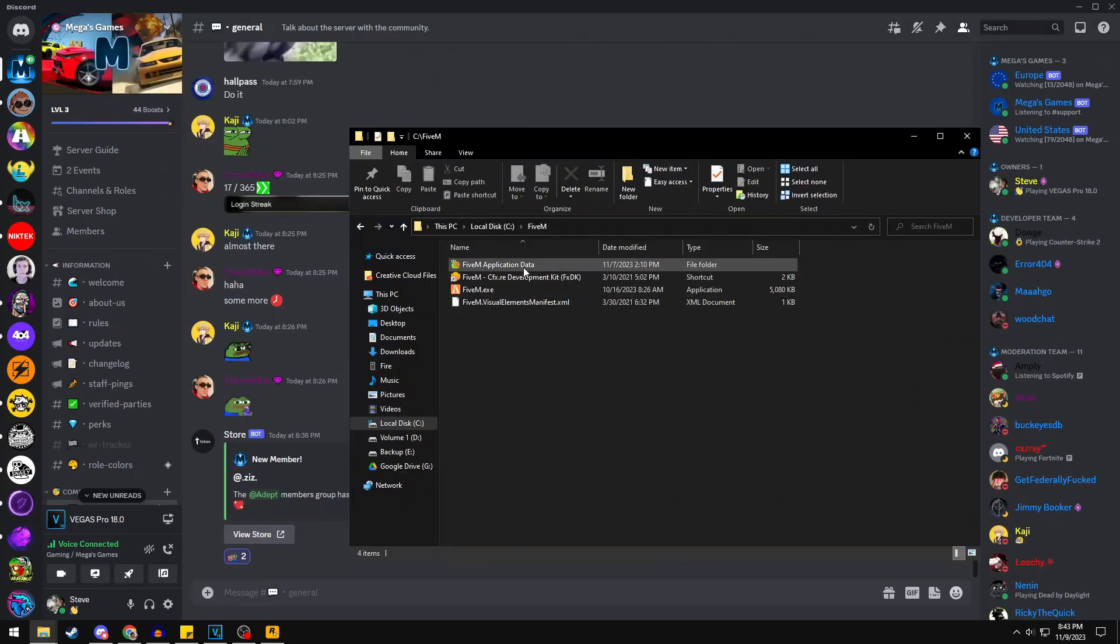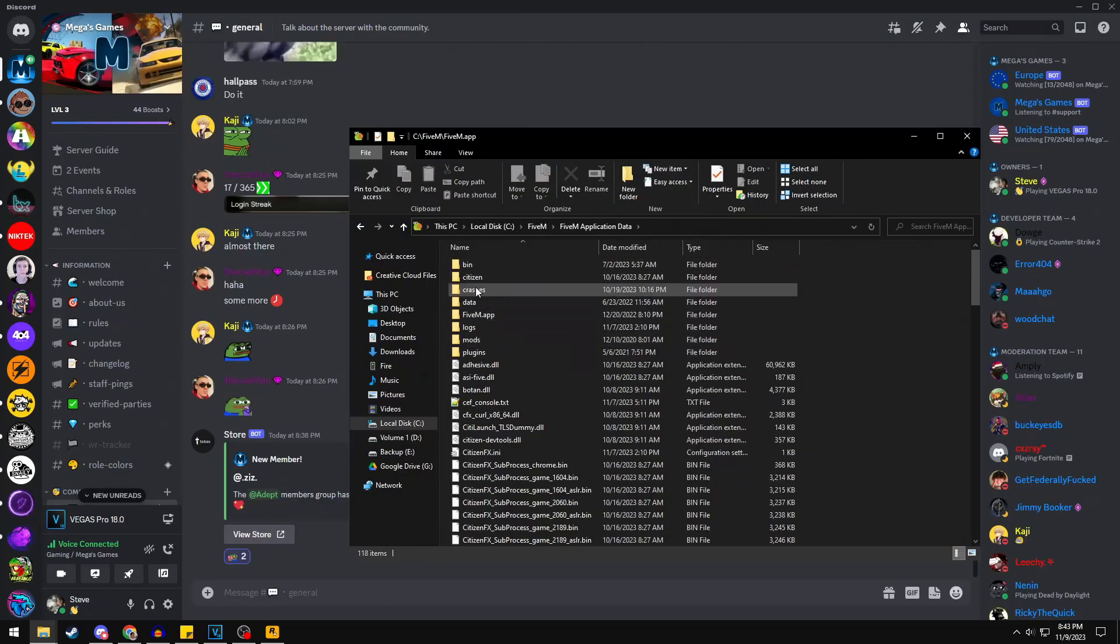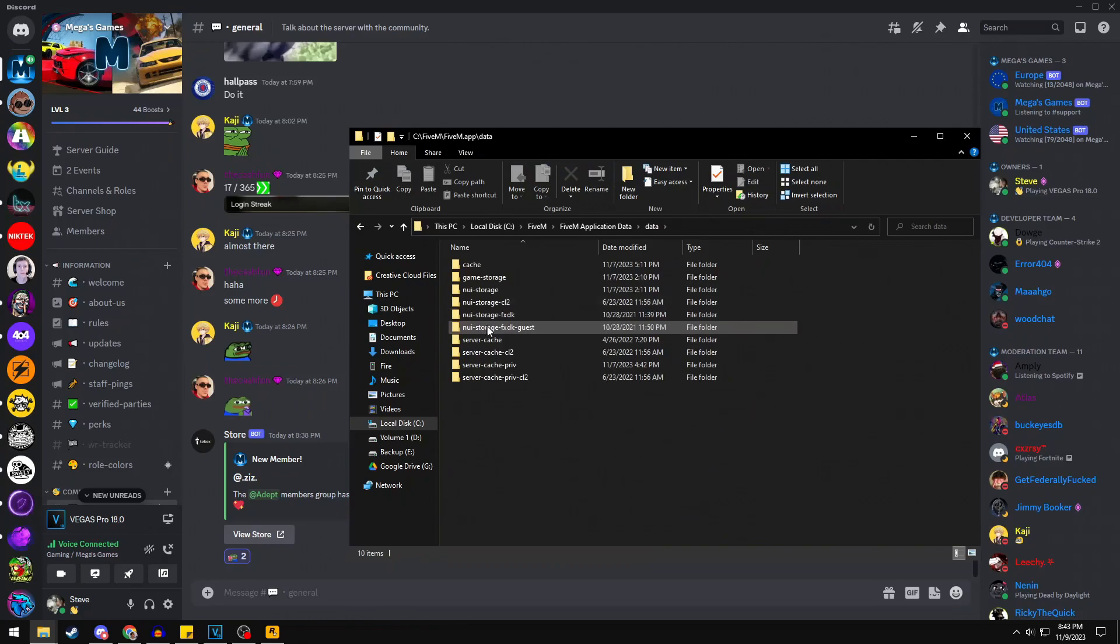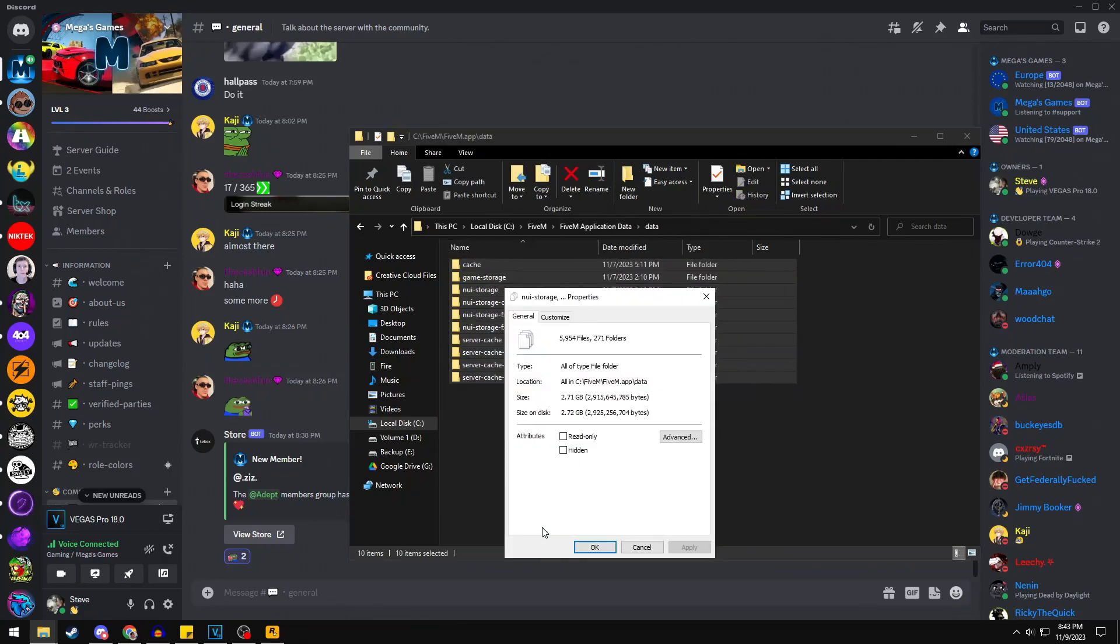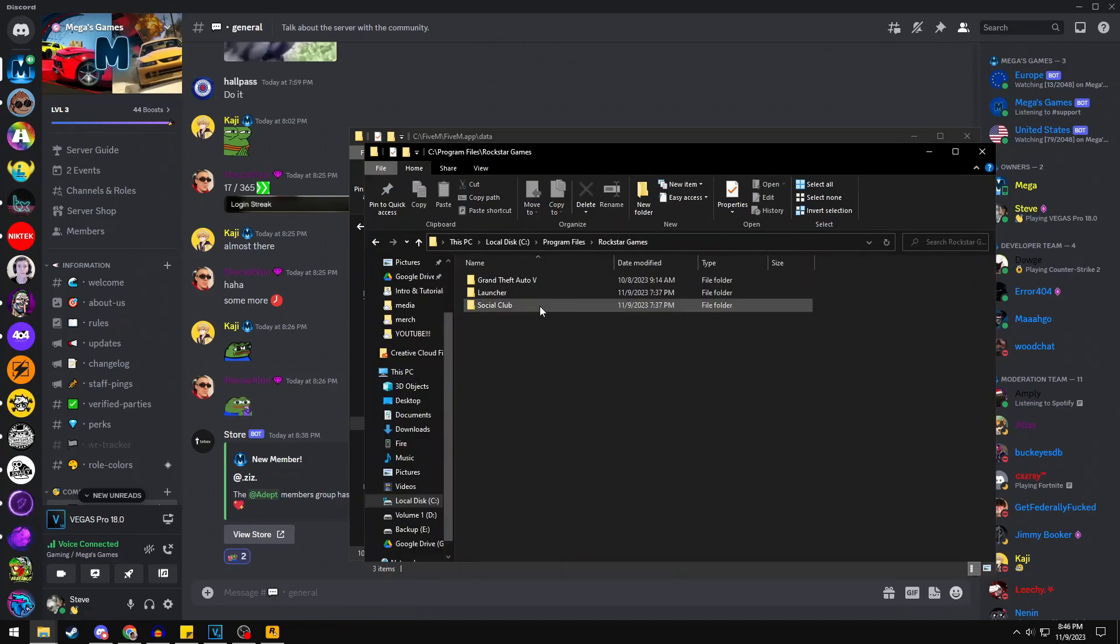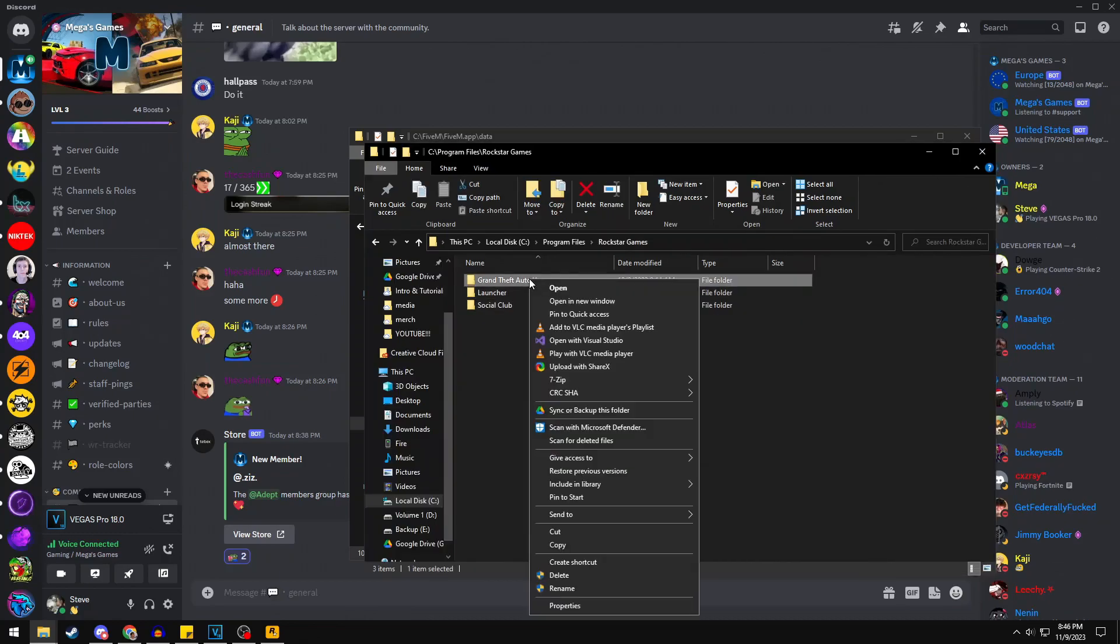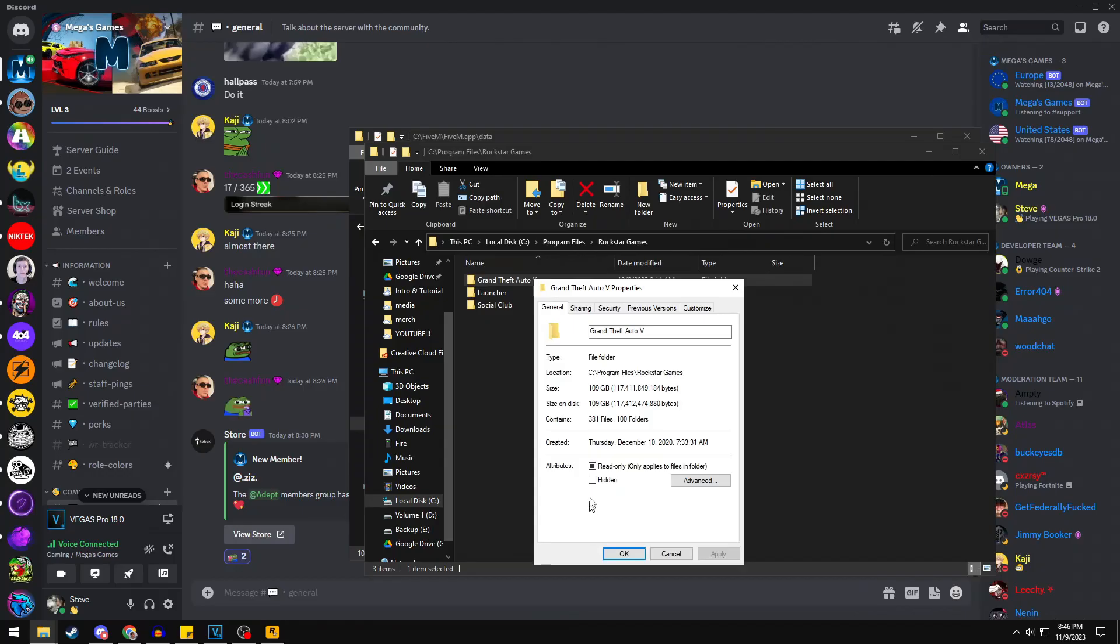The download size for 5M and the server assets is only 25GB, so make sure you have plenty of space before joining. In the case that you haven't installed GTA, you need to make sure you have at least 135 GB on your drive to play without worries.